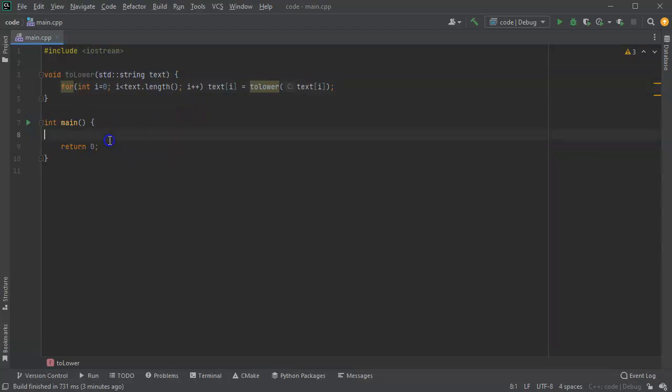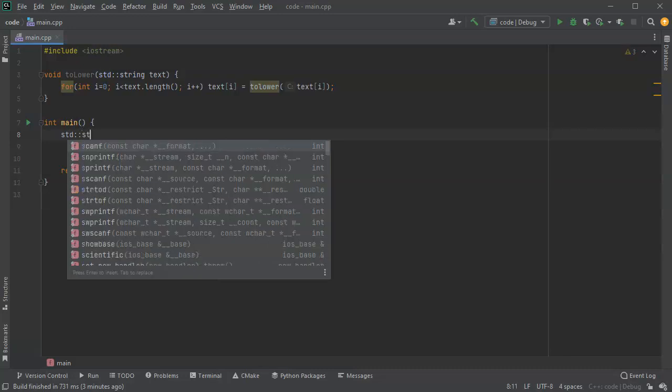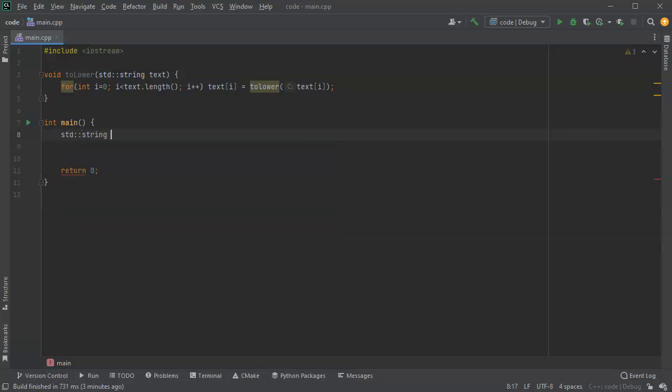But now I want to see if it actually does anything. So if I go over here and I create a string, my string is going to be called myLine. And myLine is equal to hello world. So if it works correctly, it would change the H and the W to lowercase.